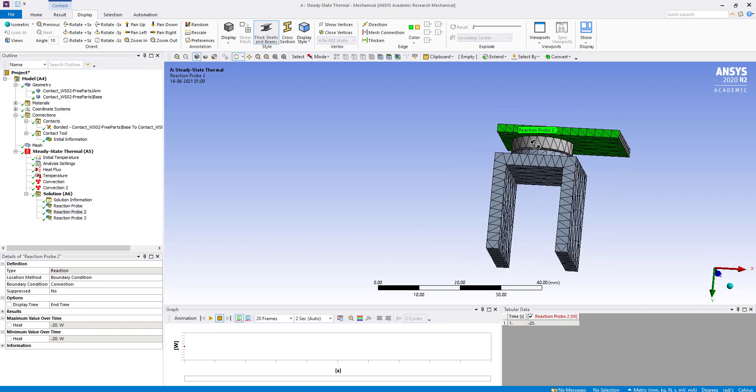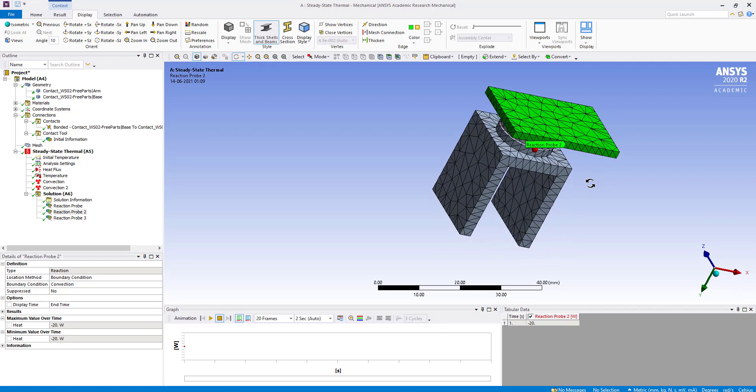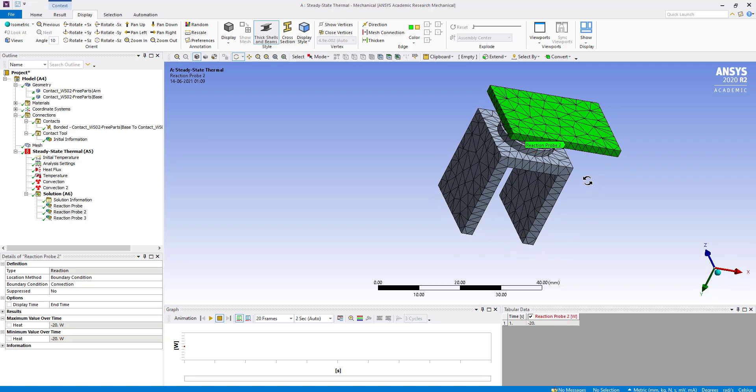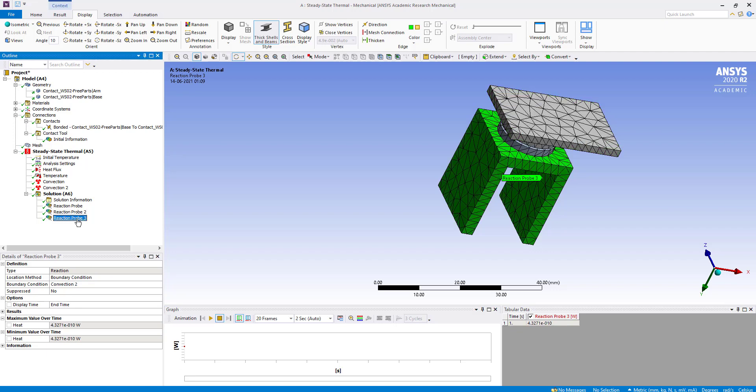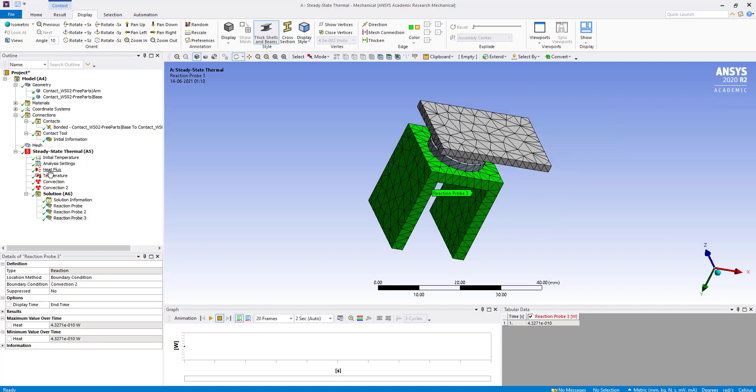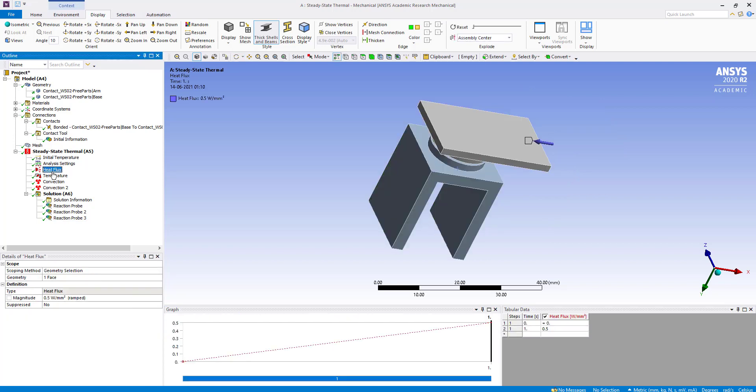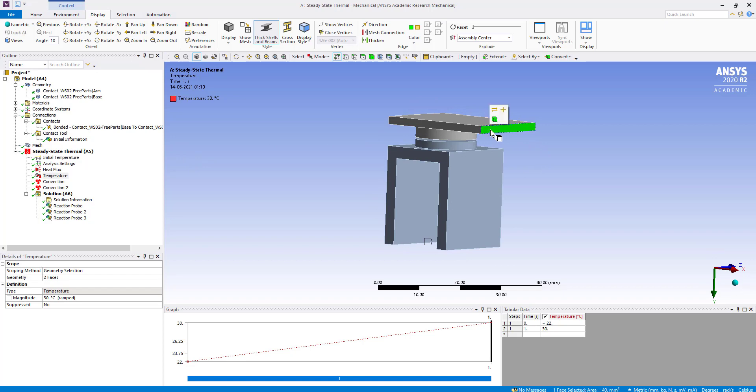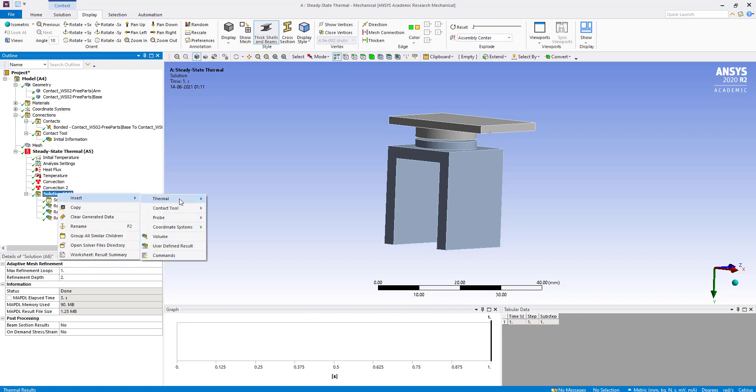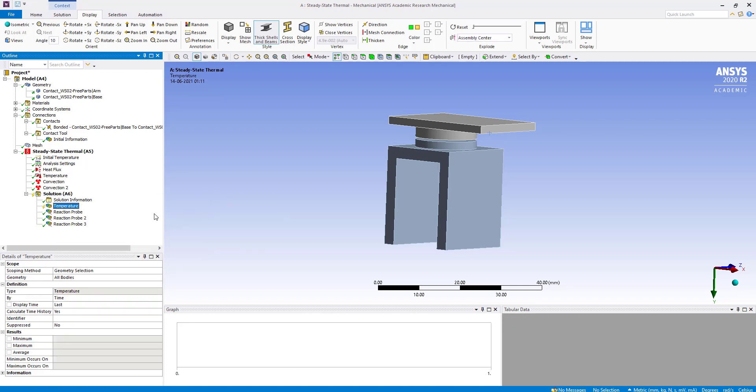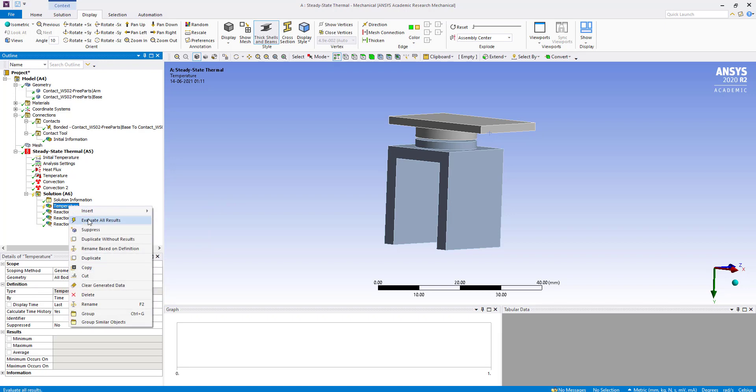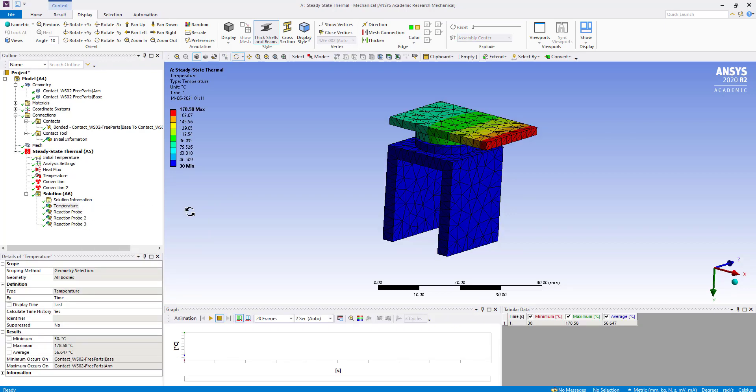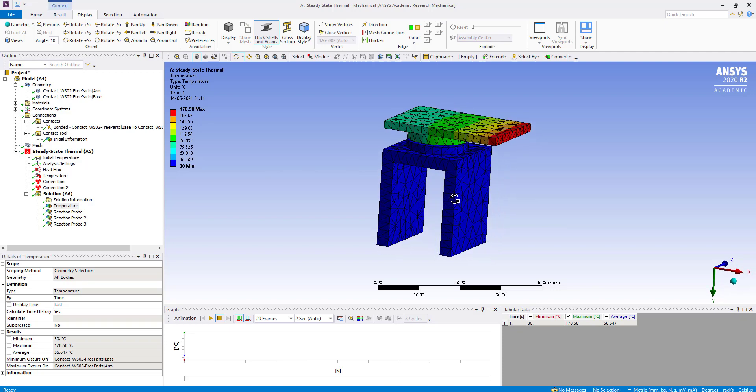We applied a heat flux of 0.5 watt per mm squared, and the area of the face is 40 mm squared. So 40 multiplied by 0.5 gives us 20 watt. We insert thermal temperature and evaluate. You can see heat is flowing from here, but it is not transferring to the base because of this geometric gap.